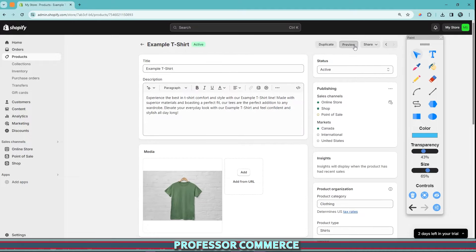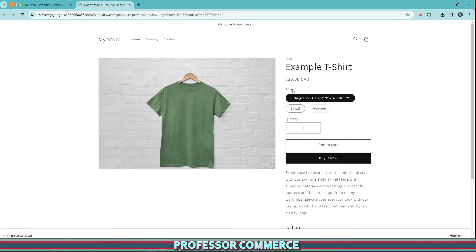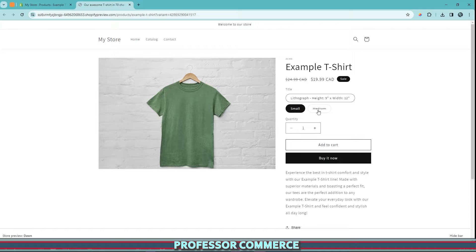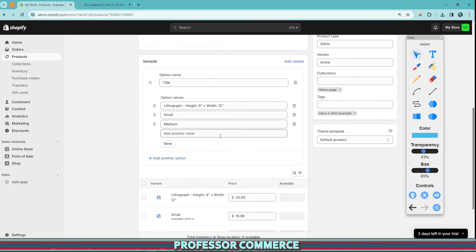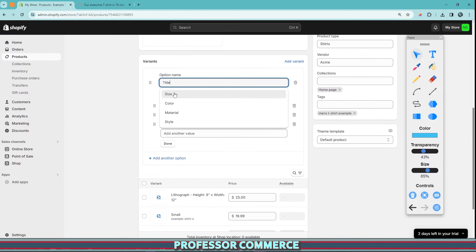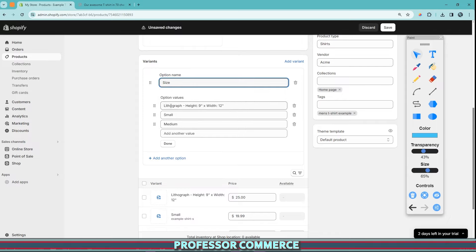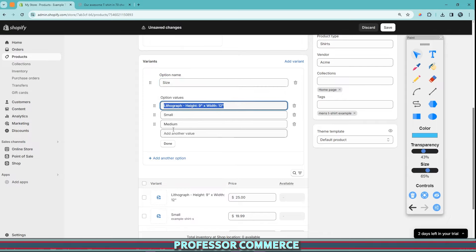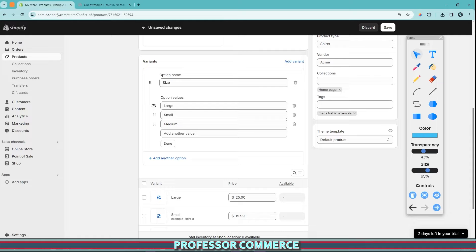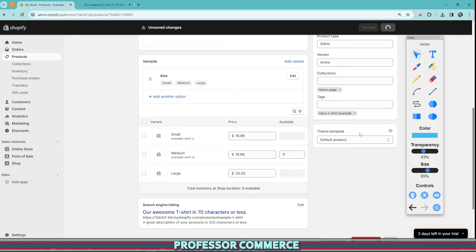If we go to our product page and click preview, we can see what the variant is called — 'title' — and its descriptions. We can change the variant title; it gives us a few prompts. We'll change this to 'size', and for the option values we'll add small, medium, and large. Since the order matters to customers, we can grab the handle and drag to reorder them correctly, then click done.